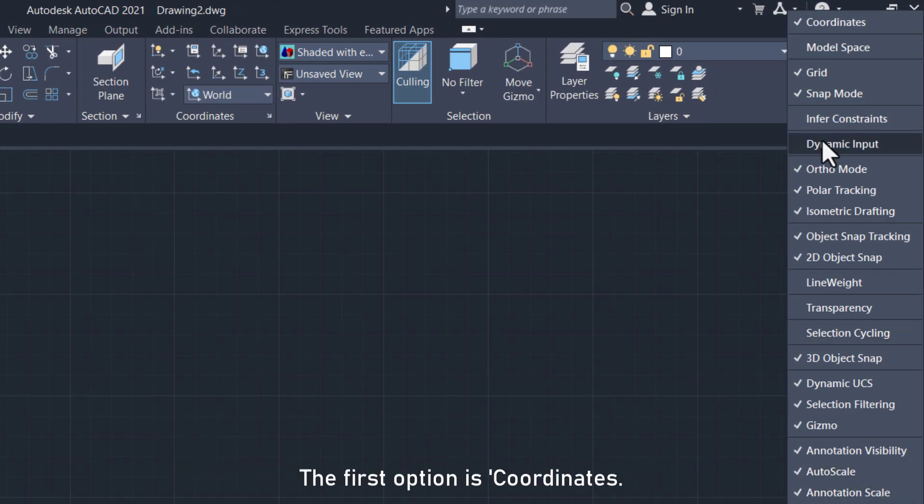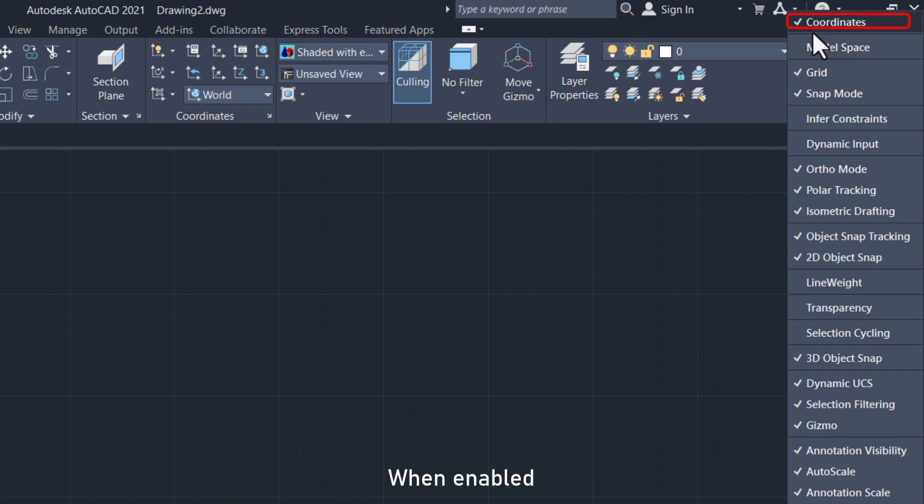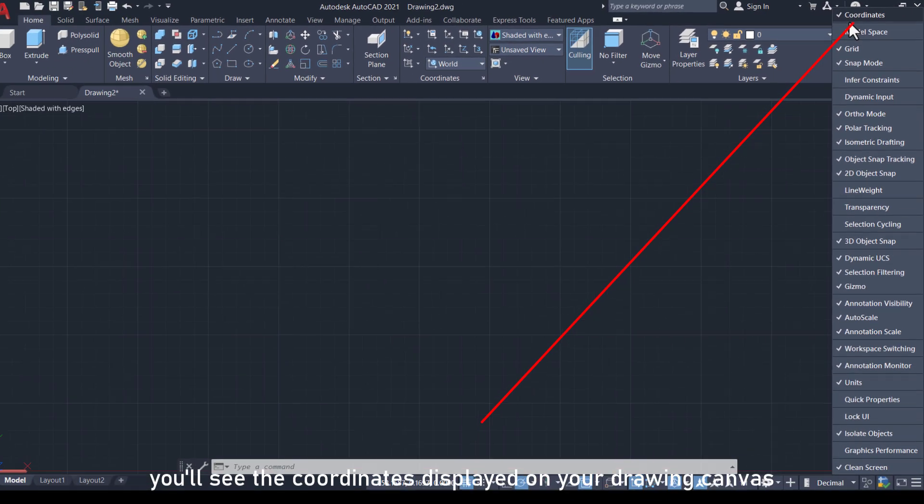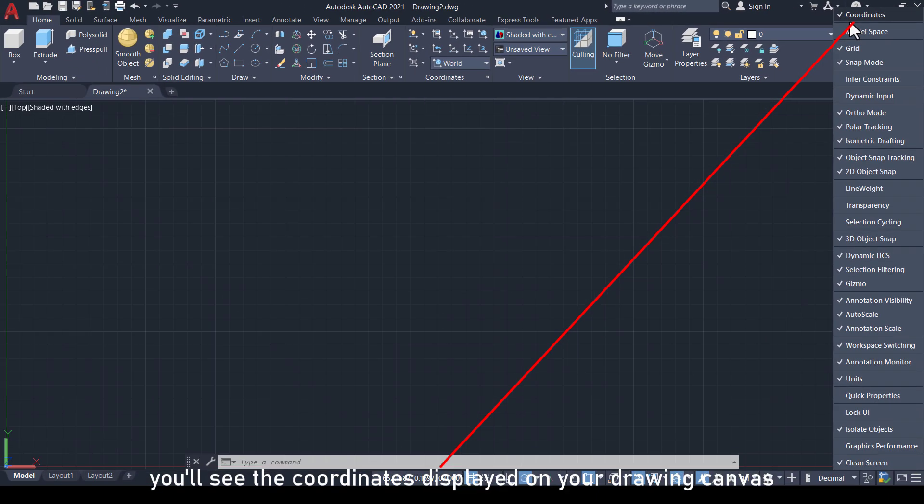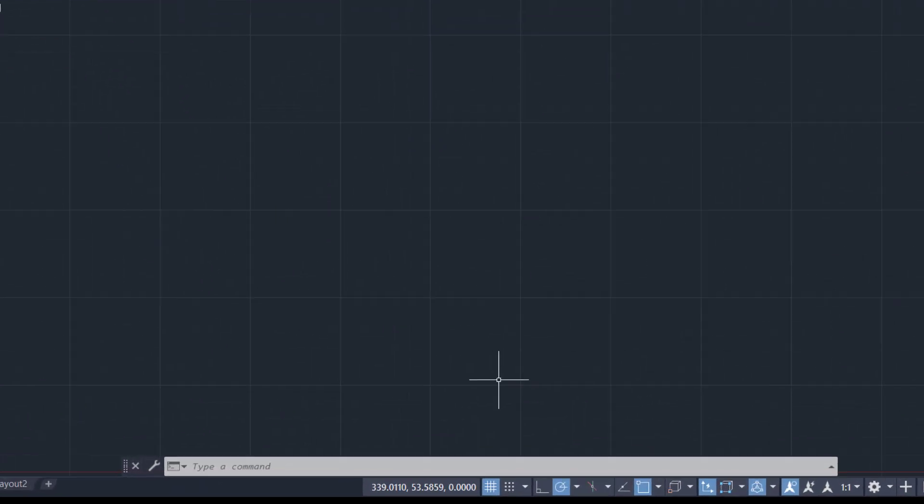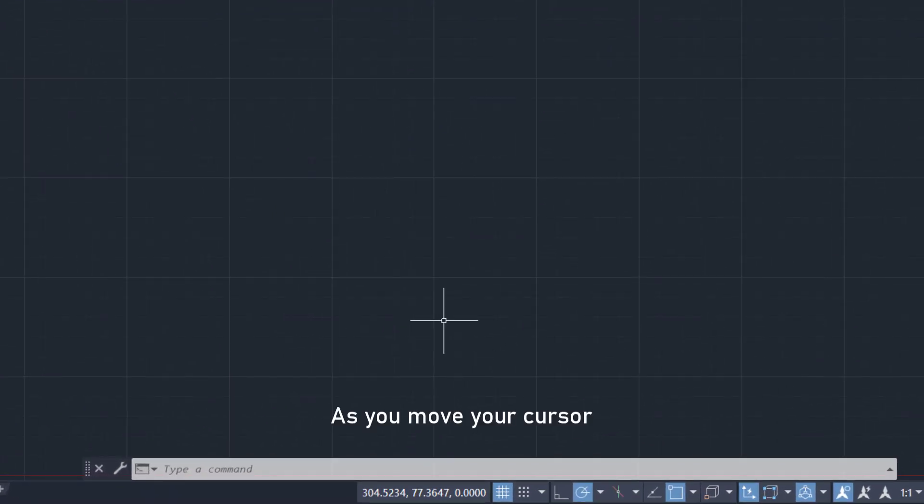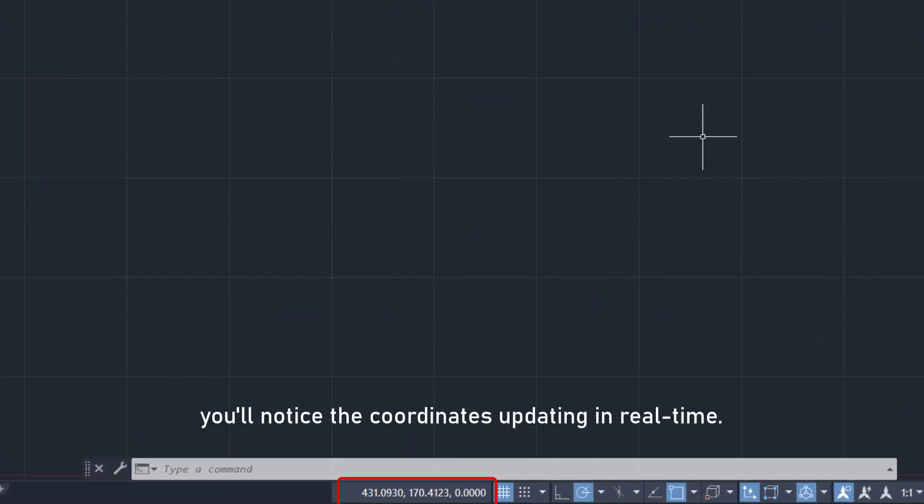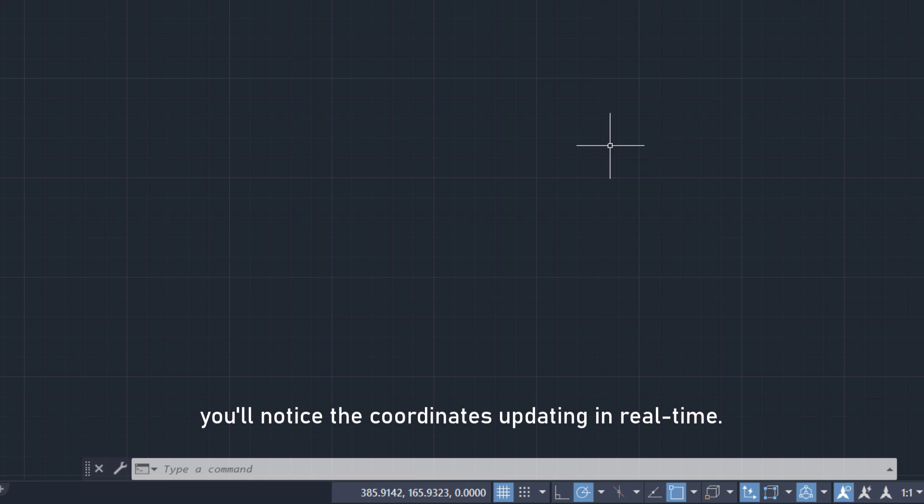The first option is coordinates. When enabled, you'll see the coordinates displayed on your drawing canvas. As you move your cursor, you'll notice the coordinates updating in real time.